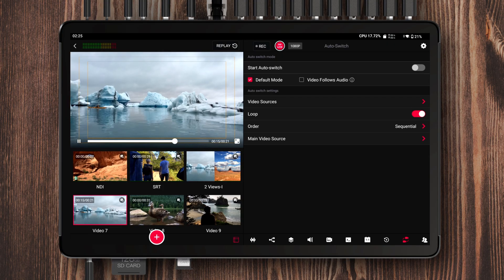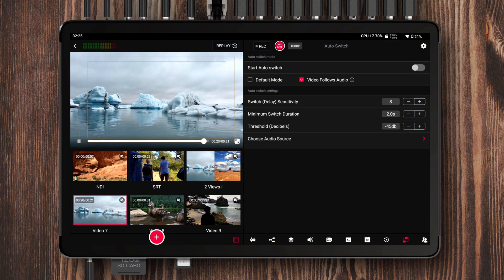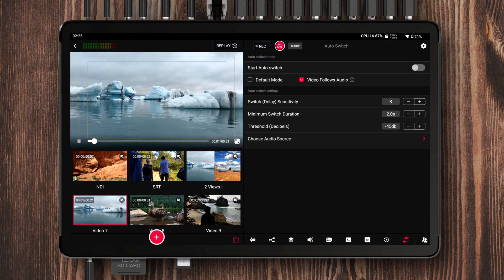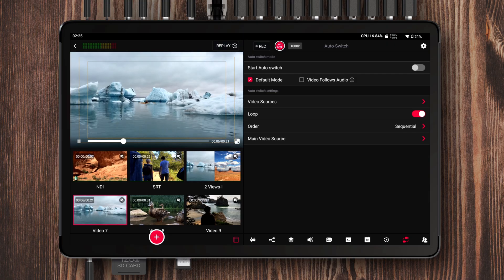Finally, we've streamlined the auto switch control panel. In previous versions, because VFA was introduced later, the auto switch interface had an awkward block of empty space. We've now reworked this so that all auto modes and their parameter settings are integrated into a single interface, where you can easily switch between different modes using simple option tabs.